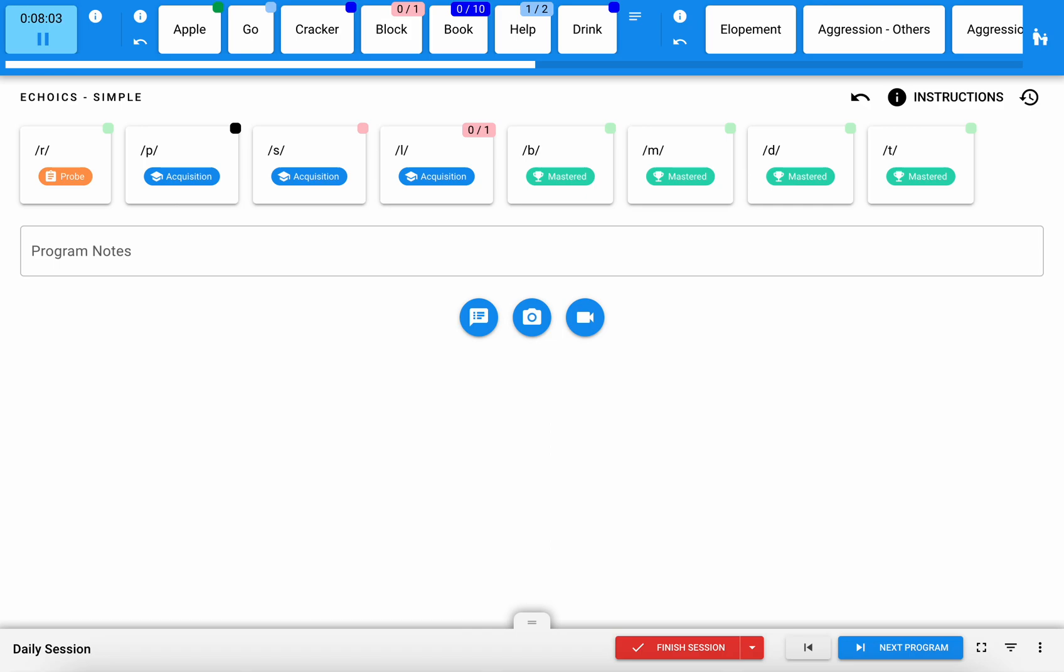In this video we'll walk through the process of collecting data once you're in a session that you've started, as well as collecting notes in Hirasmus.